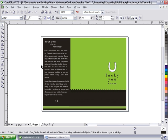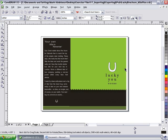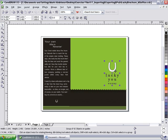In this scenario, Lucky You Tours has requested that we export their logo to a format Microsoft Word will actually recognize so they can use it in their letterhead template. We're currently working on a file by the name of luckybrochure_msoffice.cdr. Here's the logo in question. What I'd like to do is export this logo so it's optimized for Microsoft Word.